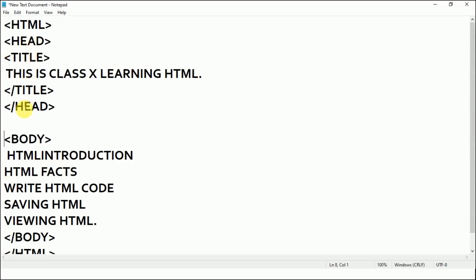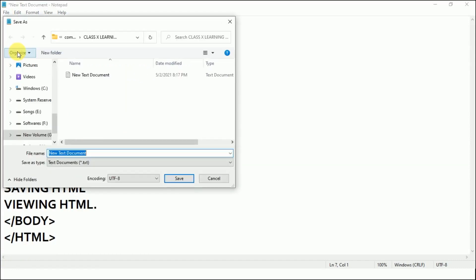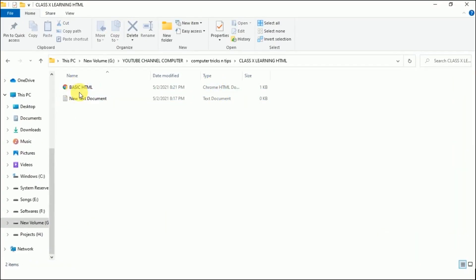So the structure is: HTML, head, title, close title, close head, start body, write content, close body, close HTML. Now to save the HTML code, go to File, click Save As, and give it a name — for example, 'basic html.html'. Remember, you must always add the .html extension at the end; otherwise the document will be saved as a text file, not as a web page. The .html extension is the file extension you must use.